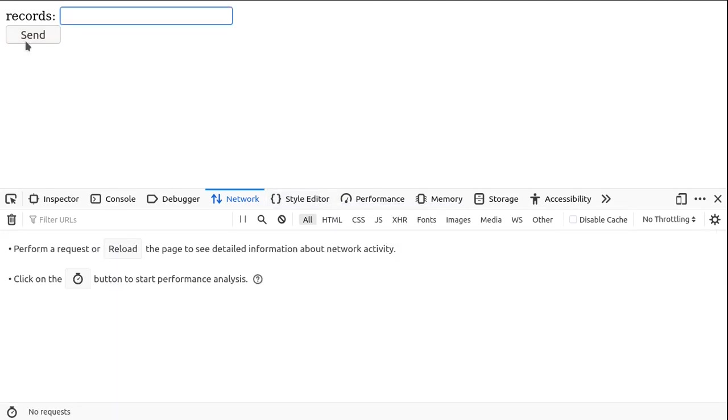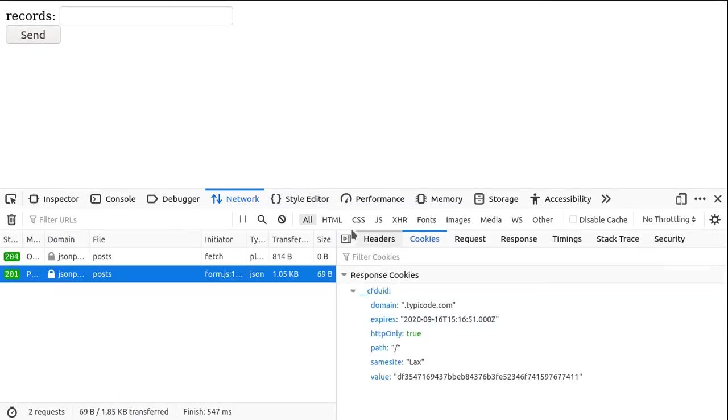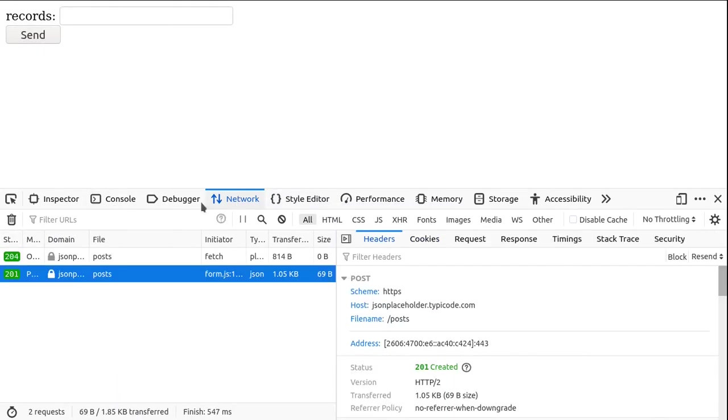When I click on send, okay, so when we go to the network tab, we see that the POST request has been initialized.